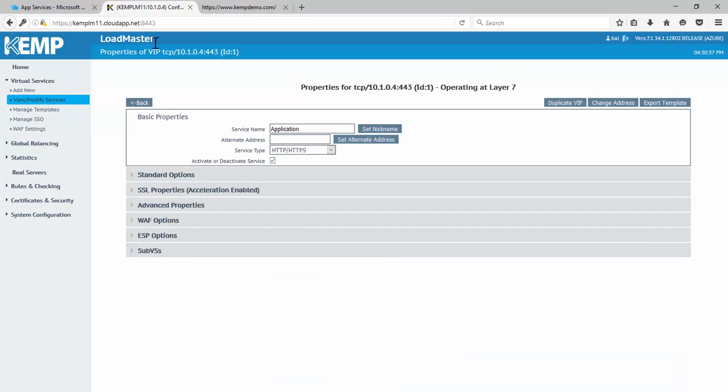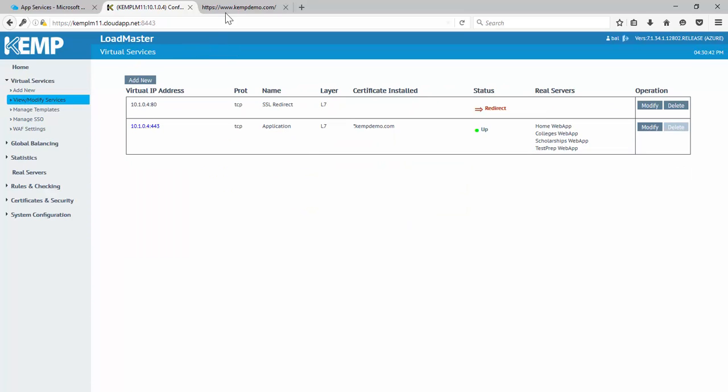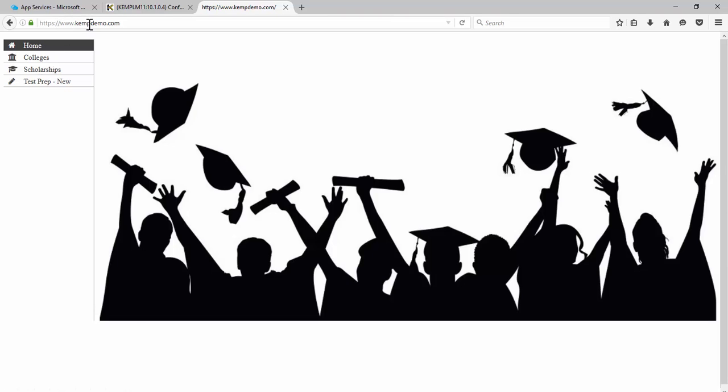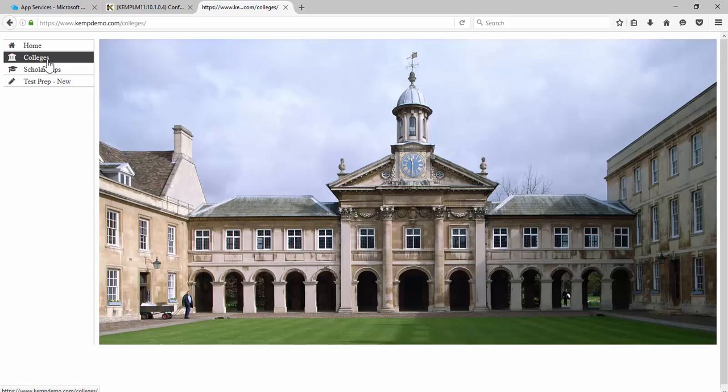If I jump over to our demo environment, here's our demo environment. It's certainly not nearly as robust as the Unigo solution, but certainly enough for demo purposes here. So as I start navigating around, you'll see my URL is www.kemptdemo.com. And if I go to colleges, I'm maintaining that kempdemo.com, although I'm jumping to a different web application in Azure,